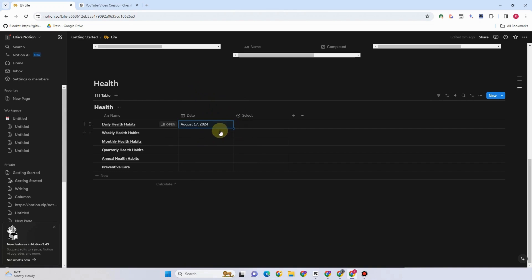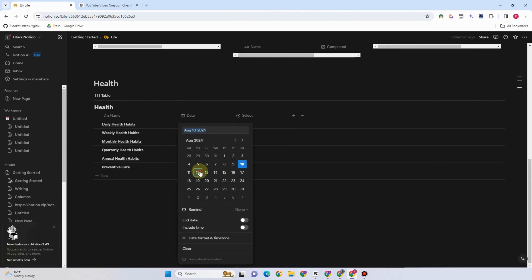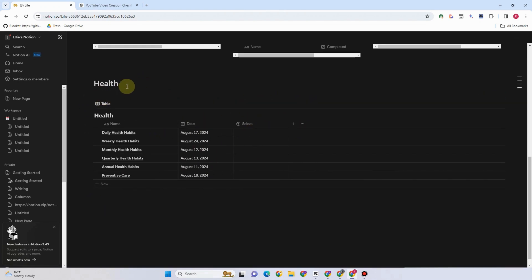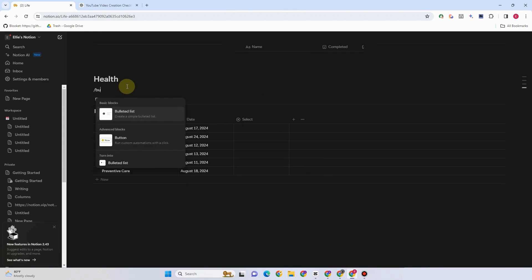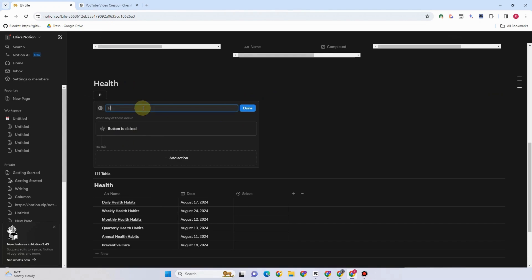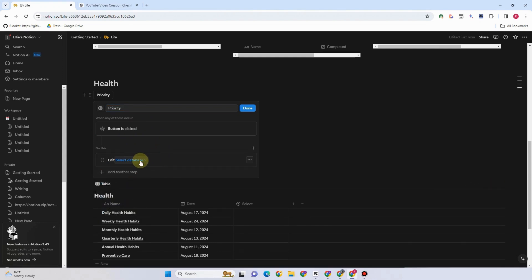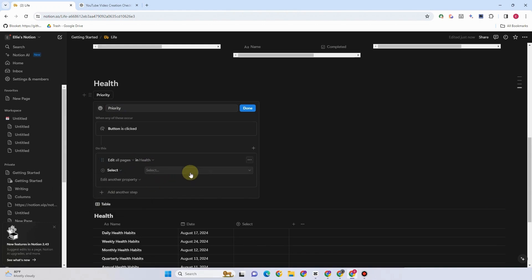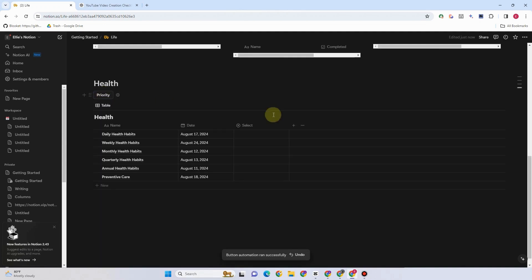Now I'll show you how to create a button for this Health database. Add a date first to show if items are high priority, medium, or low — just to have something in the date field. Then go to Health, press Enter, type slash, and look for 'button'. Add an action — name it 'Priority'. Click Add Action, then Edit Pages, select the Health database, then Edit Property, select the Select property. When you tap this Priority button, everything should be set to High.